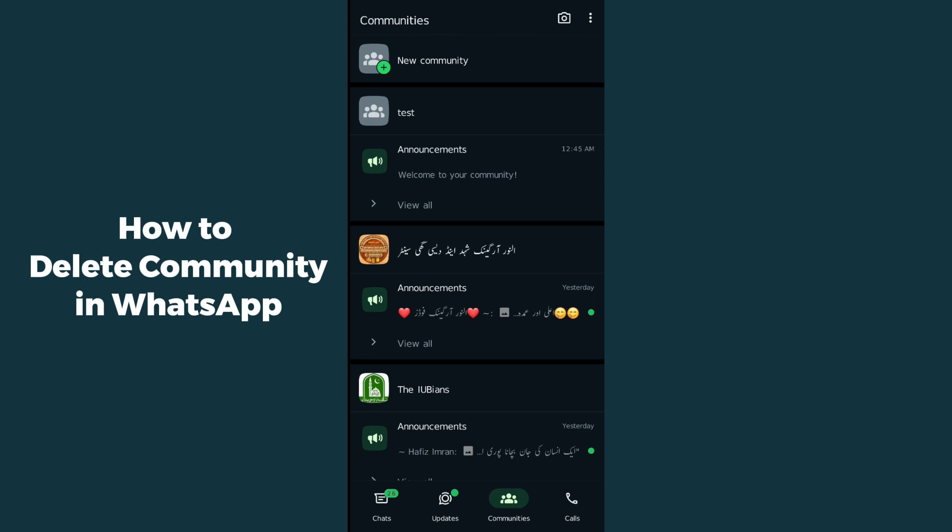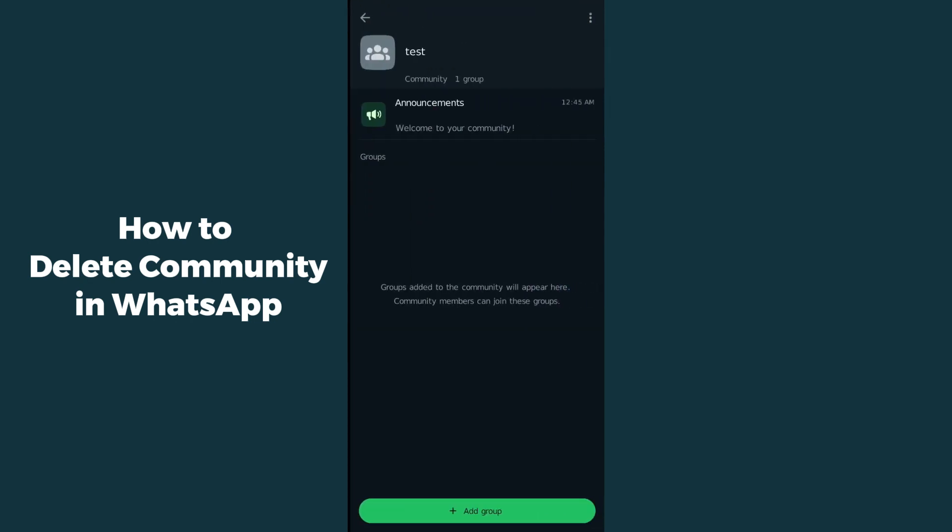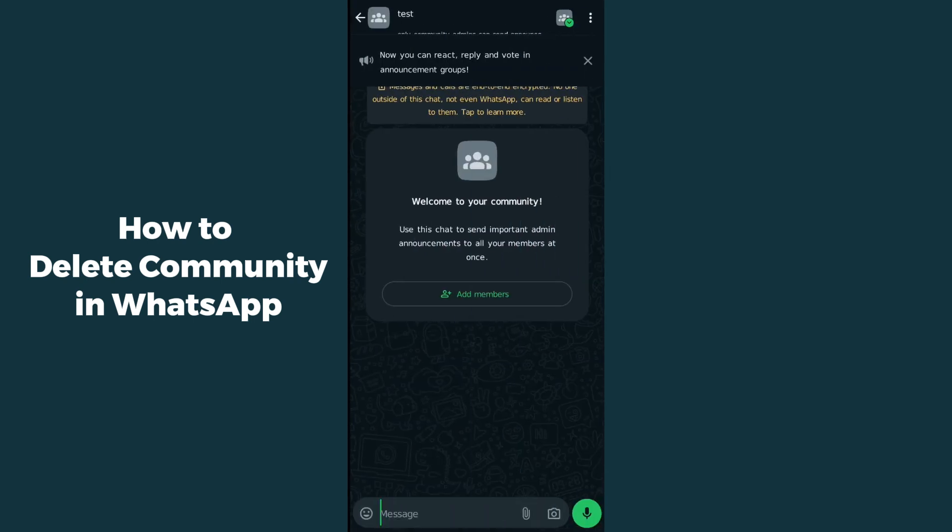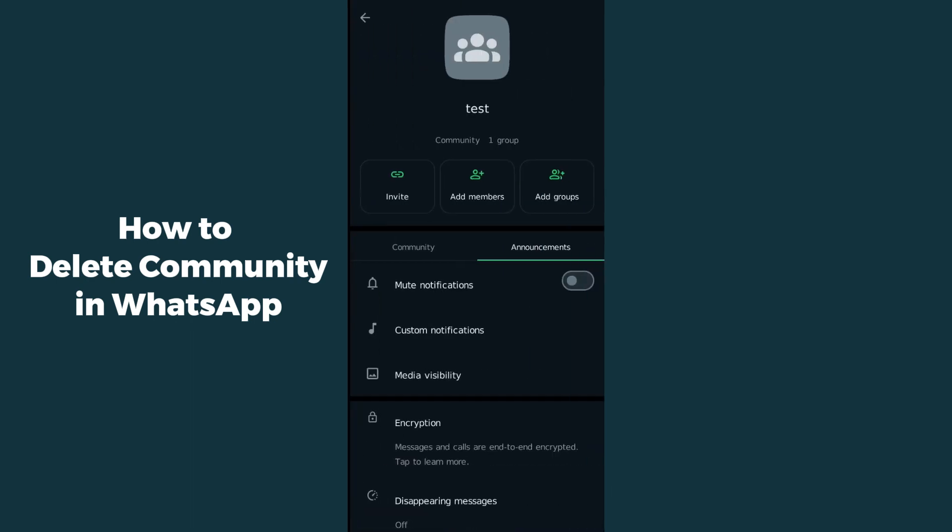I've created a test community. After that, you have to simply click on the announcement. After clicking on announcement, you have to click on the name of your community at the top, and it will open up like this.